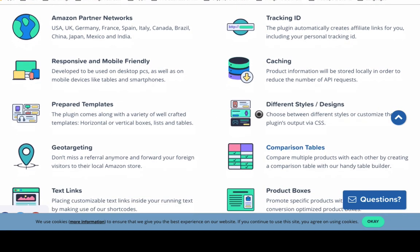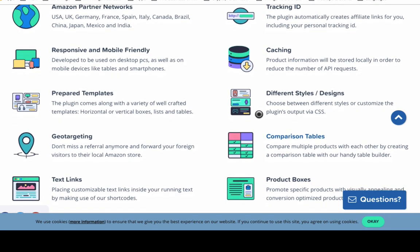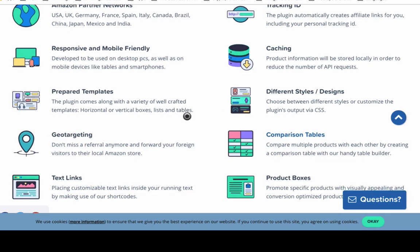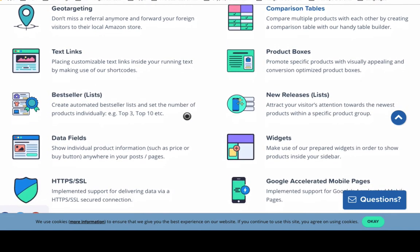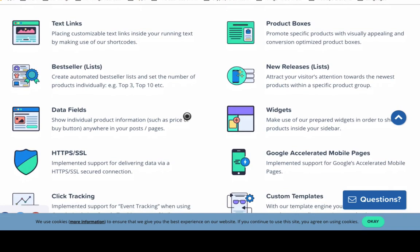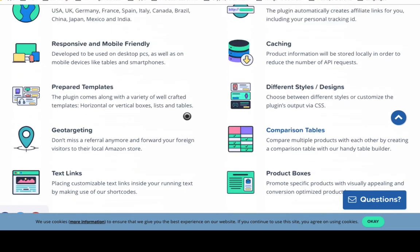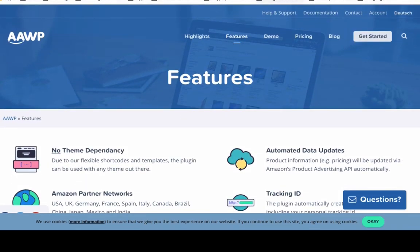They have many different styles you can choose from with the widgets and product placement, so you can choose colors and anything to help it fit seamlessly with your site and content — and many more features. I'll have a link to this in my description.